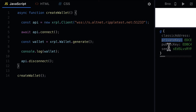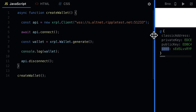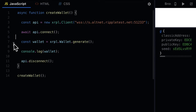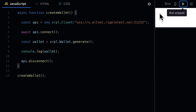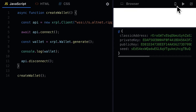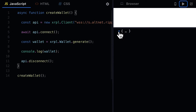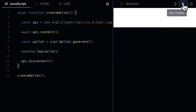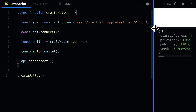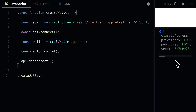The private key is like your password that shouldn't be shared, and the public key is like your address that you can give out, similar to the classic address. The seed is like the private key — again you should keep that private. You can generate as many wallets as you'd like. Each time you run this you're going to get a different object returned, so every time you run the function you'll get a new wallet. That is how you can create a cryptocurrency wallet with the XRPL.js library.